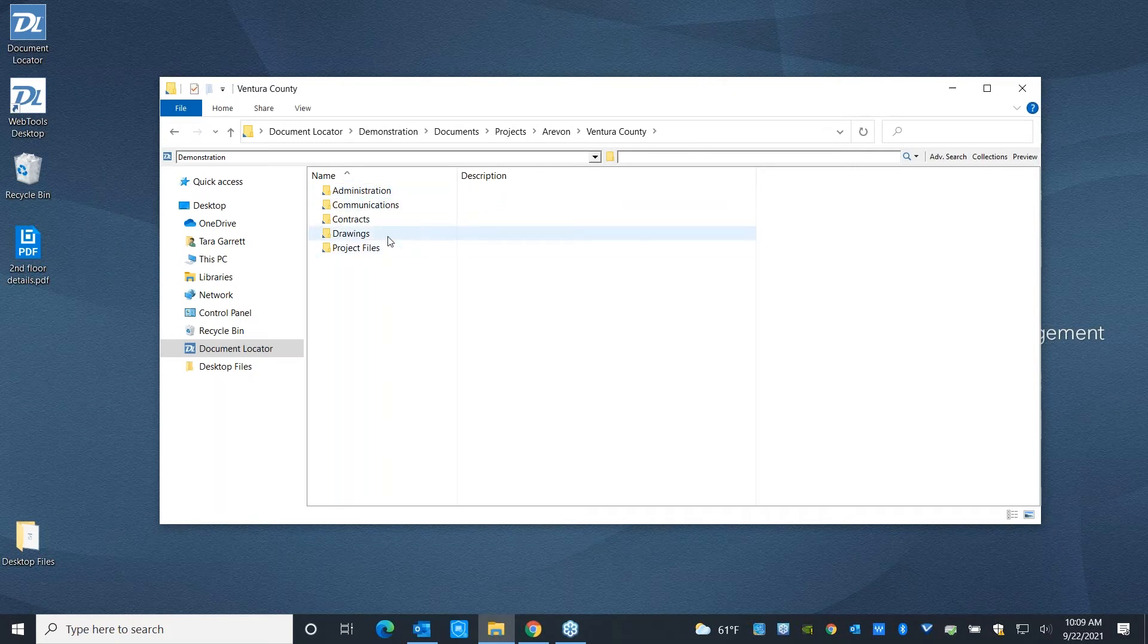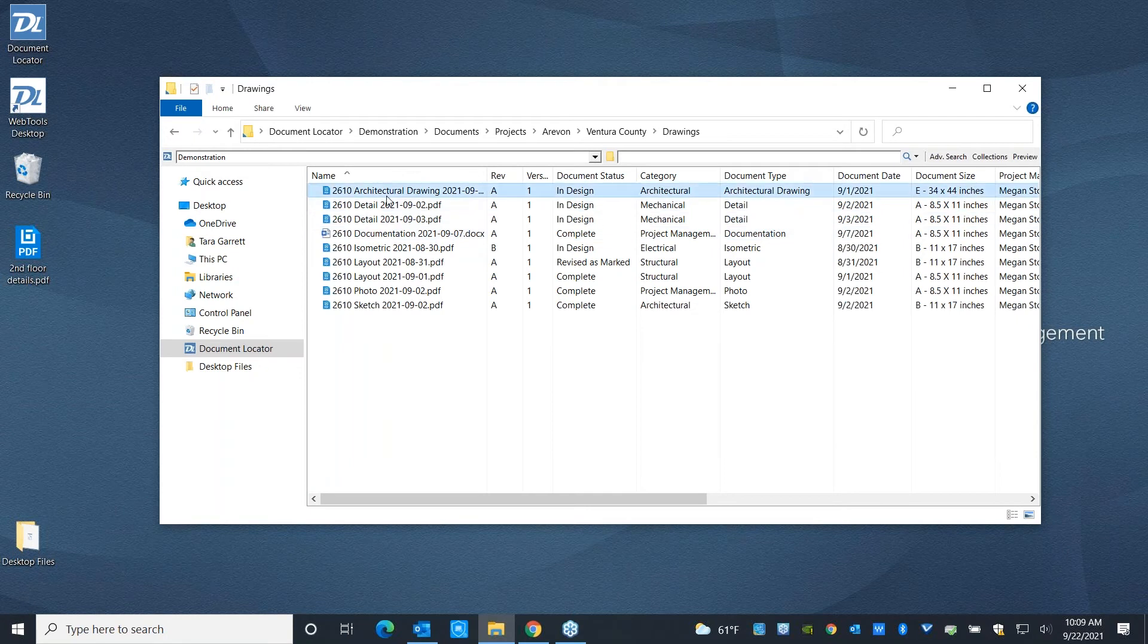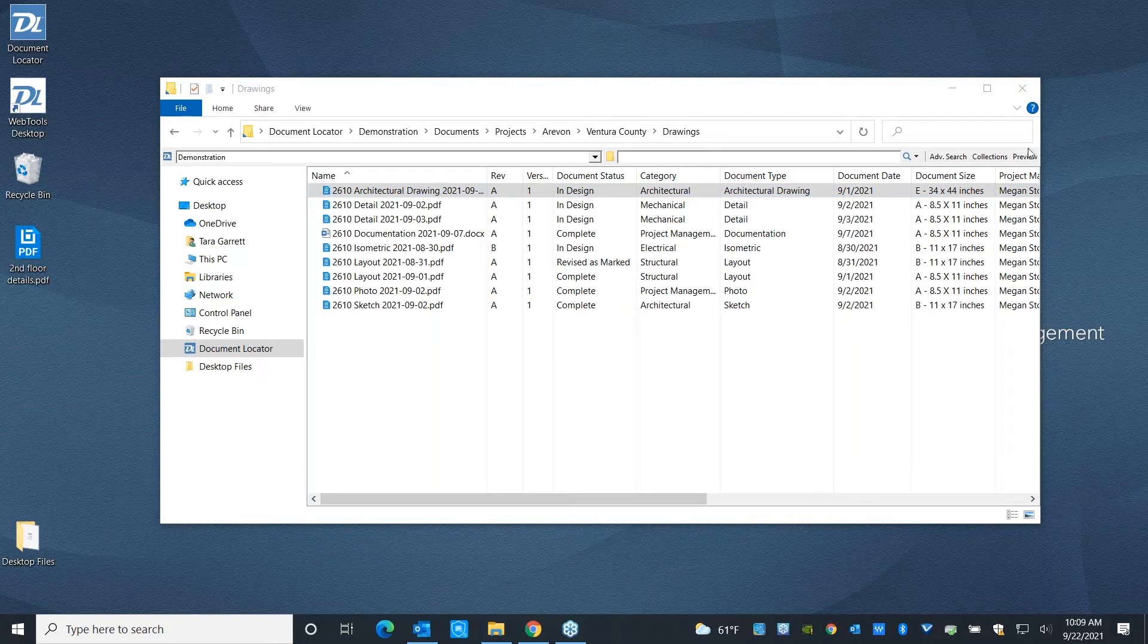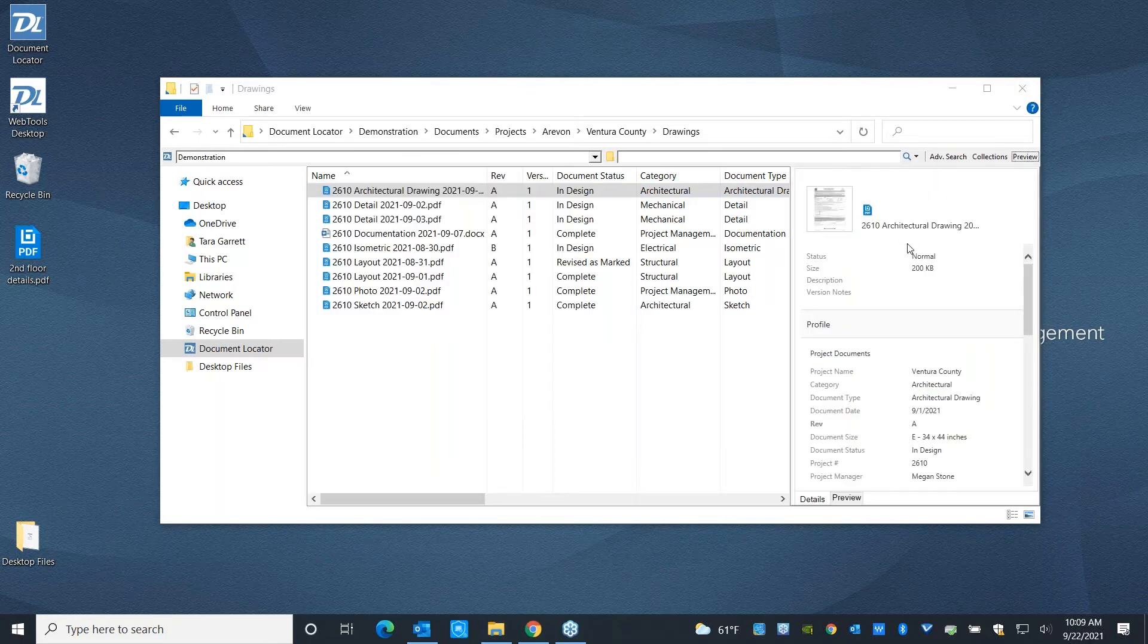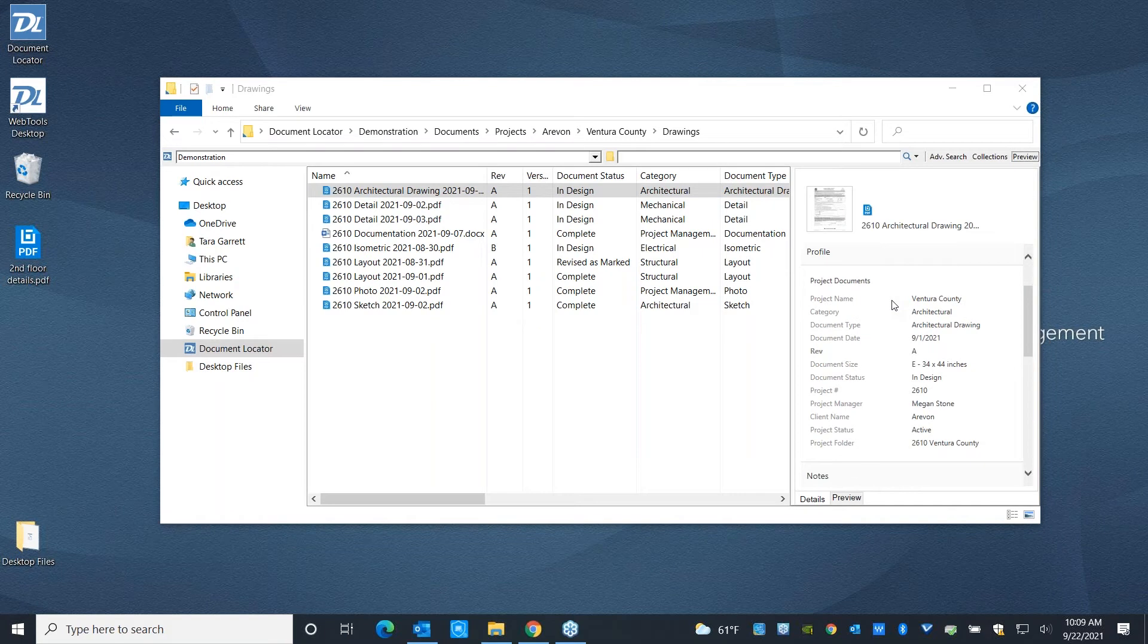And when you get down to the file level, files are all stored in their native format, and they're all named appropriately with a naming convention of your choice and tagged with metadata. And this metadata is configurable. You get to decide what information you want to use to categorize your documents, and if I come over here to the preview pane, I can actually see a summary of that metadata.